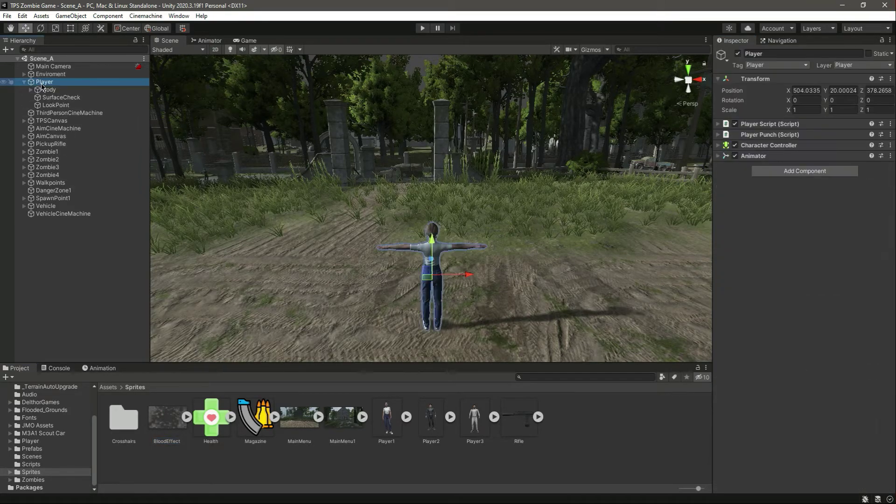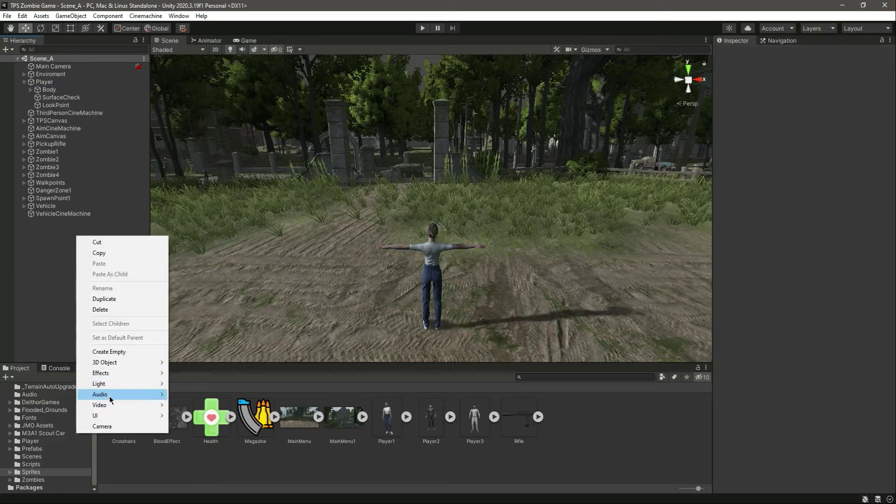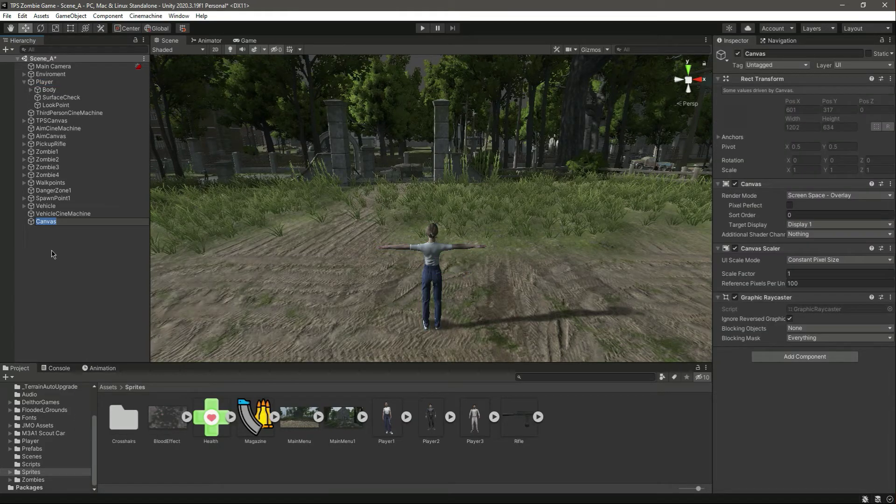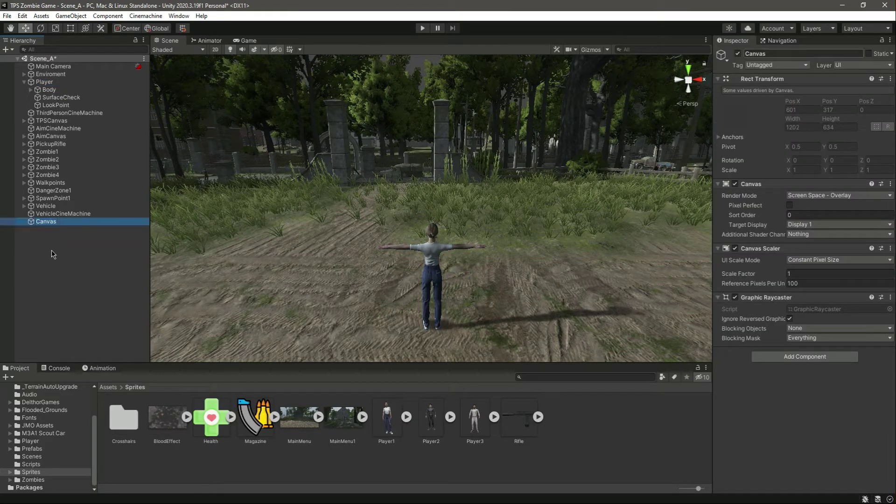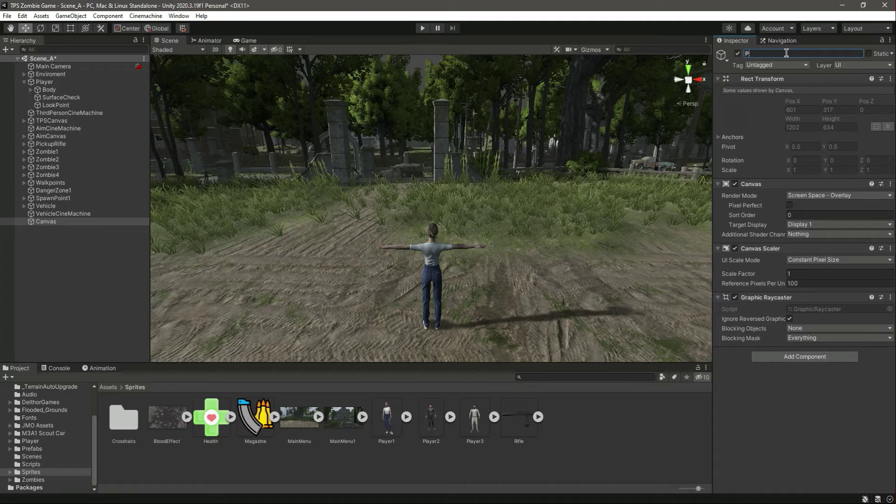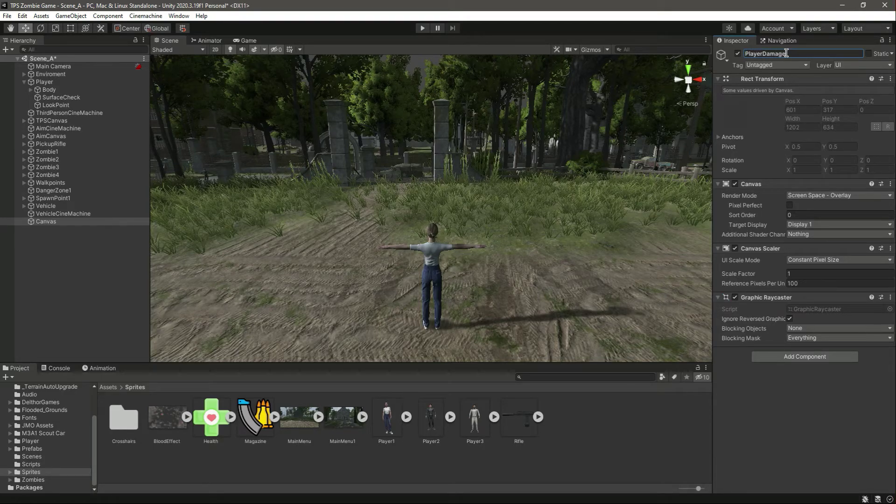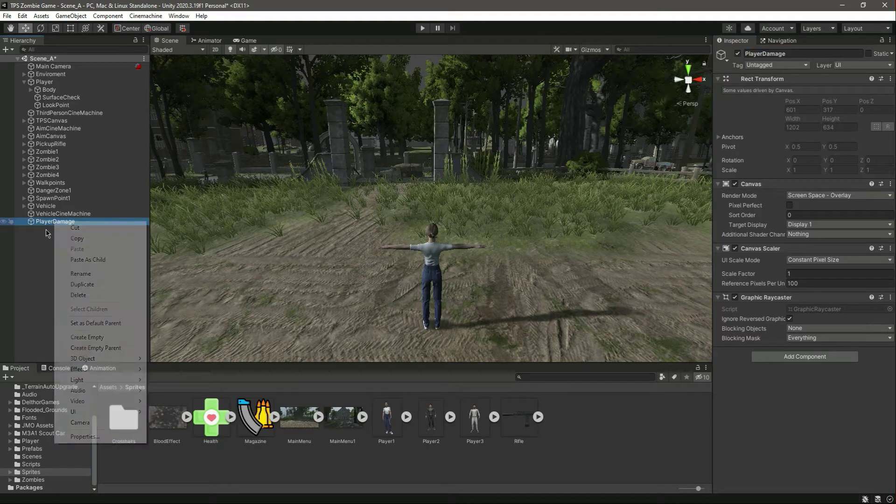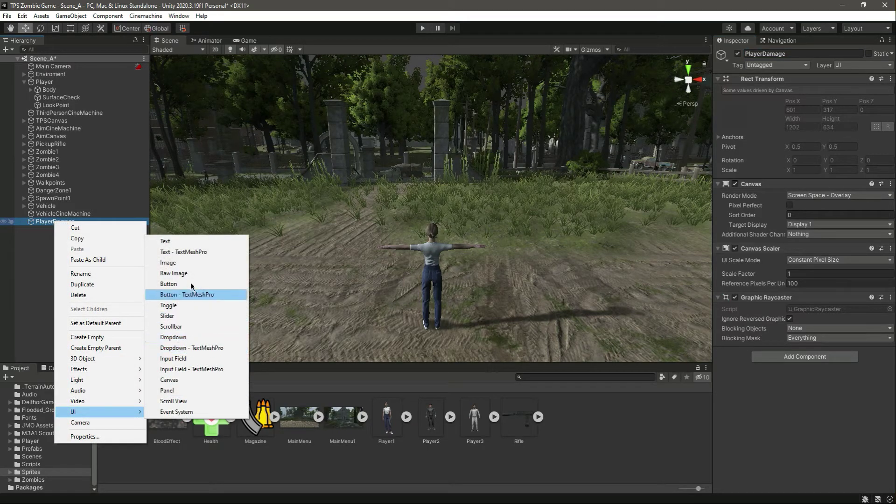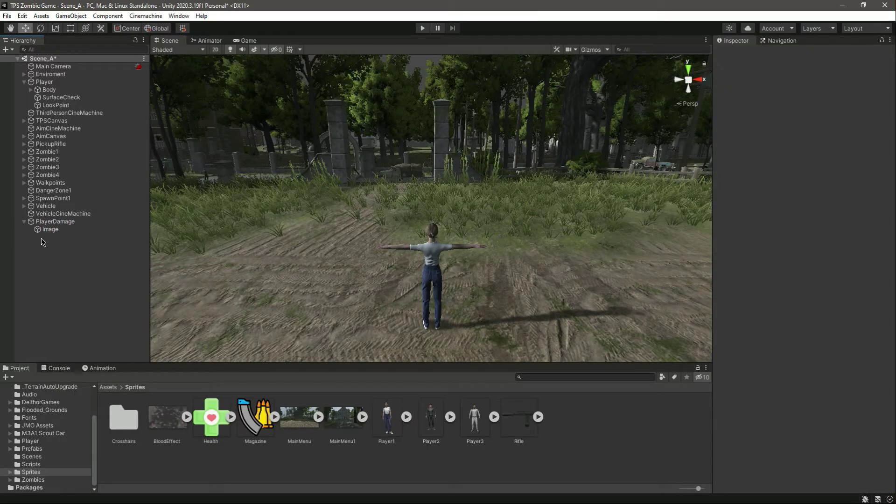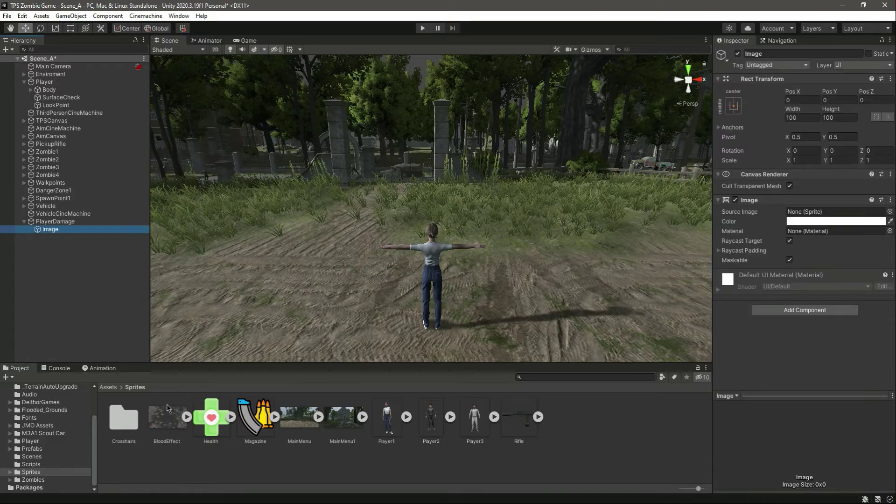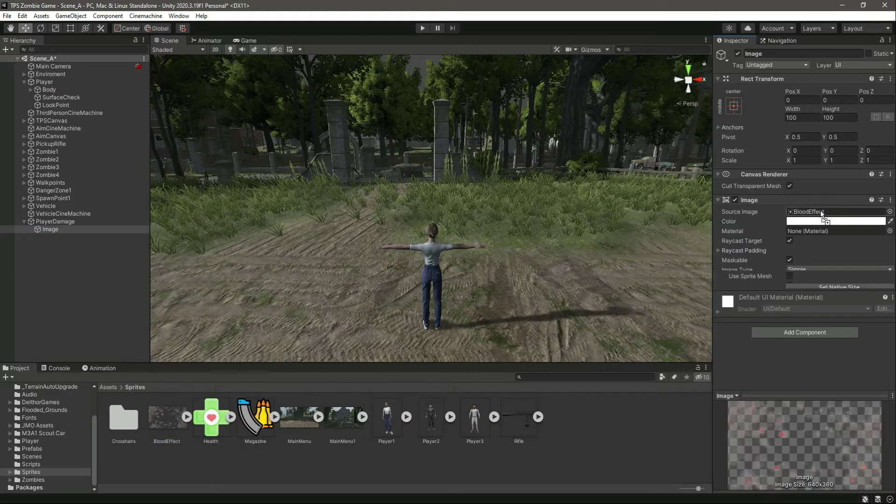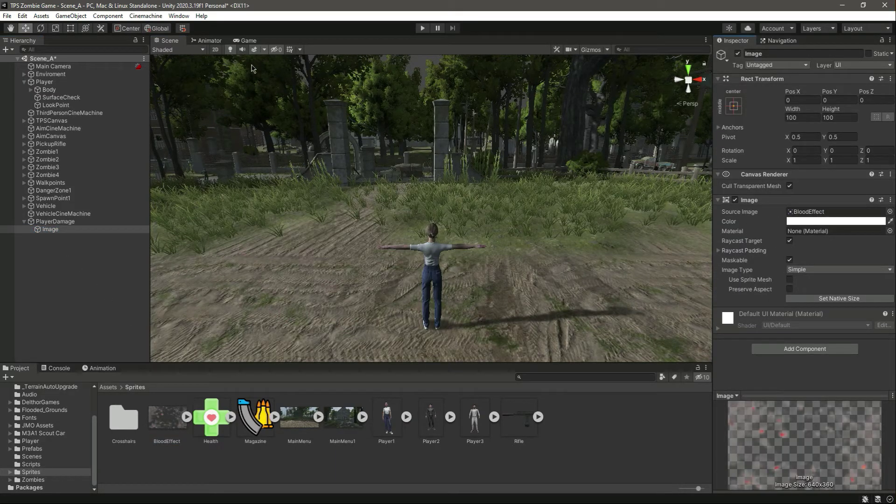In order to add that, let's first create a UI canvas right here and let's name this canvas as Player Damage. Inside this canvas we will create a UI image, and inside this image we can drag and drop this.